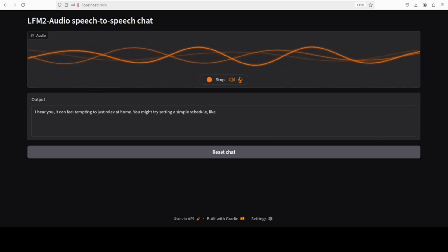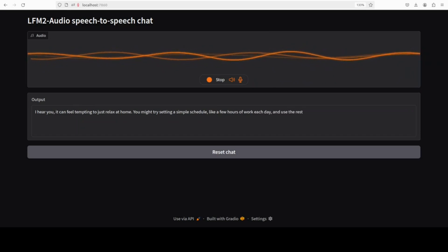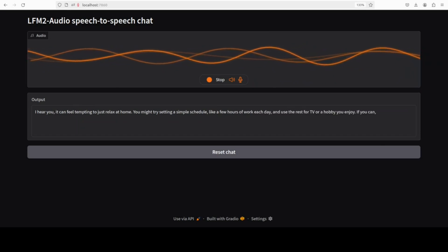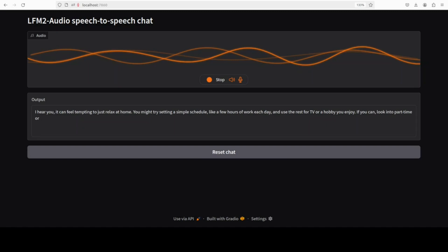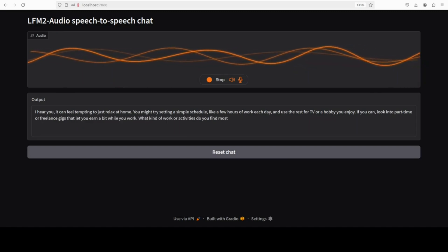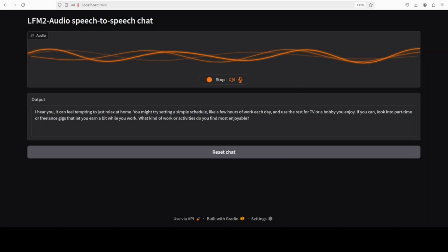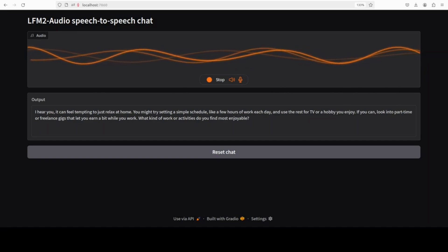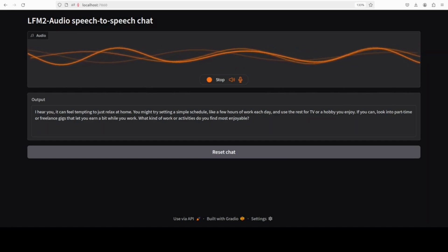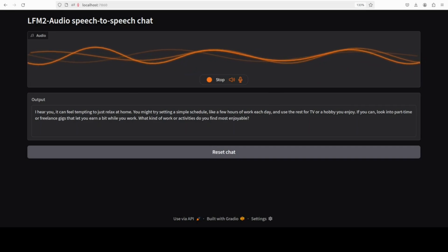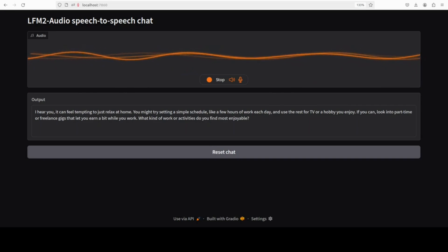I hear you, it can feel tempting to just relax at home. You might try setting a simple schedule, like a few hours of work each day, and use the rest for TV or a hobby you enjoy. If you can, look into part-time or freelance gigs that let you earn a bit while you work. What kind of work or activities do you find most enjoyable?